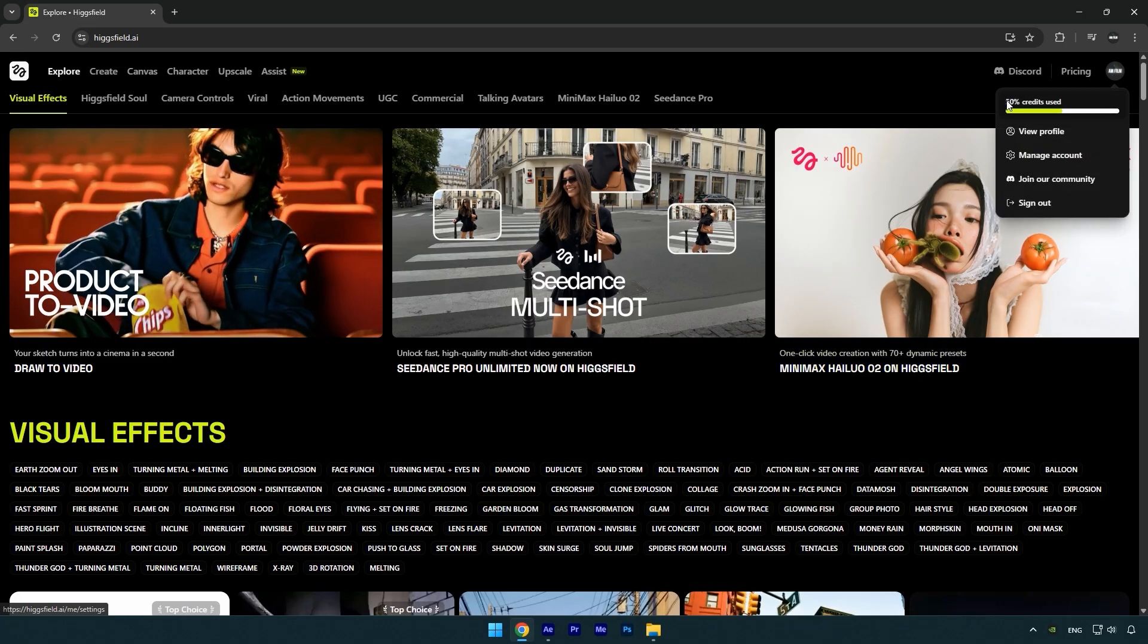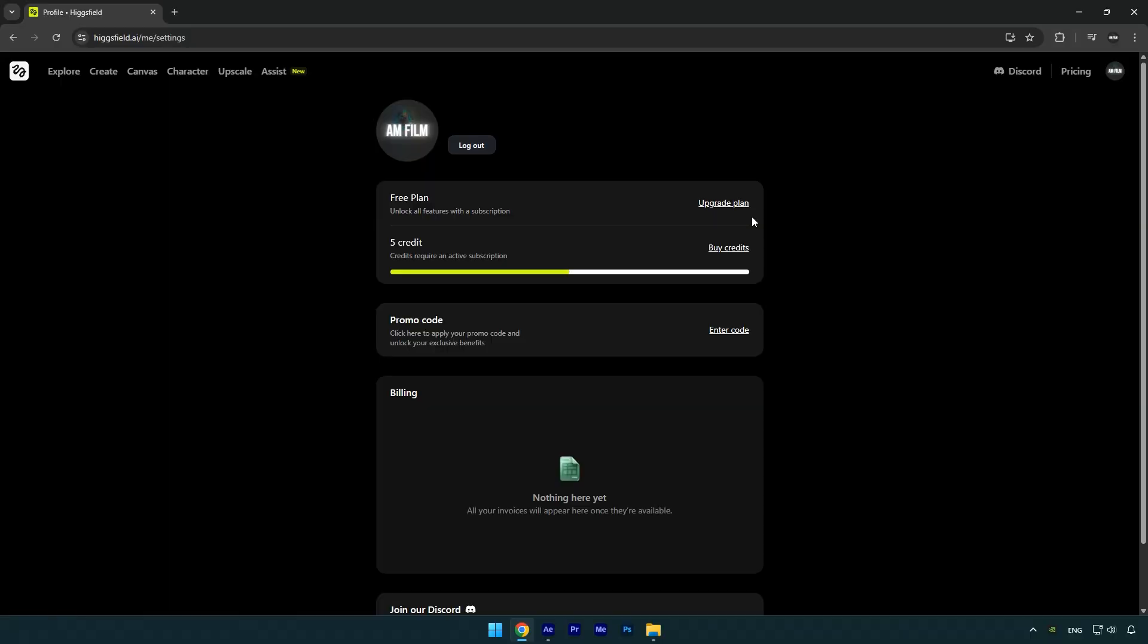A lot of you commented under my last AI tutorial saying HiggsField isn't free, and that's true—it's a paid platform. However, when you register for the first time, HiggsField gives you 10 free credits. With those credits you can generate around two full videos. After you've spent all your free credits, HiggsField will ask you to either buy more credits or subscribe to a paid plan, and that's completely legit. It's a professional tool, so of course it's not supposed to be fully free. If you plan to use it regularly, supporting the platform by paying is the right way to go.